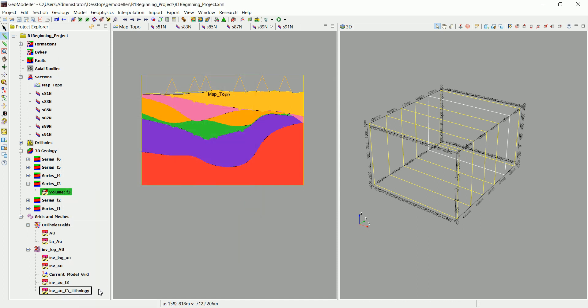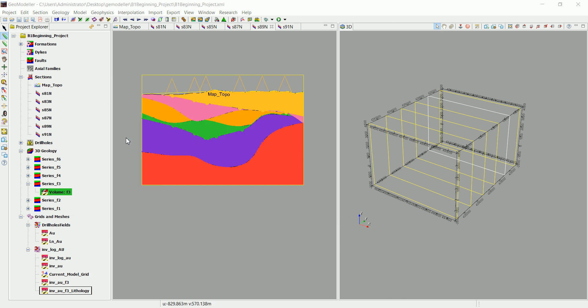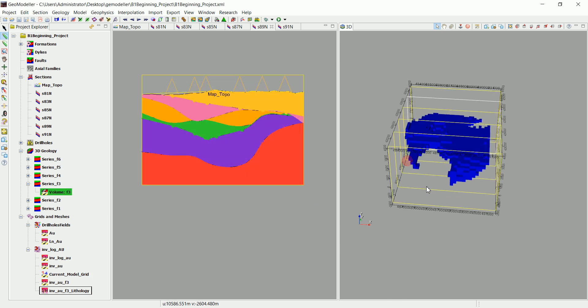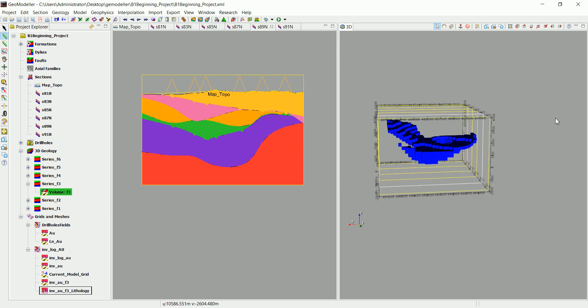You can see now we're viewing only that interpolated mesh.